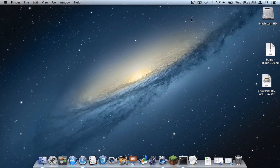What is up you guys, it is Sam here and today I'm going to teach you how to install shaders for Minecraft 1.6.2 with Forge on your Mac. Here we go.